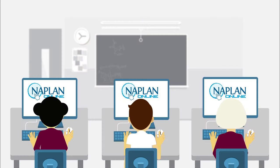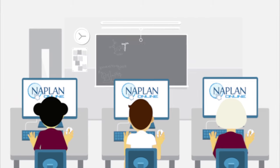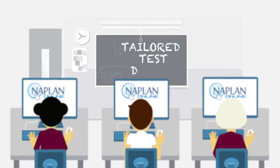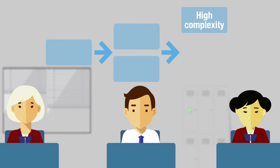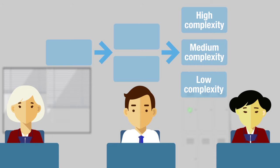We'll use the technology to improve the NAPLAN tests through what is called the tailored test design. This means students won't all be sitting the same test. As they progress through the test, they'll be given questions better suited to their individual abilities.